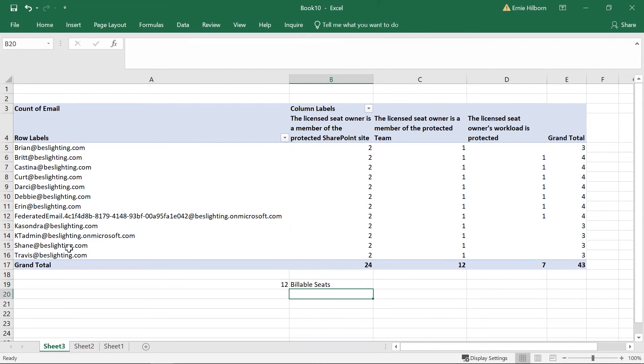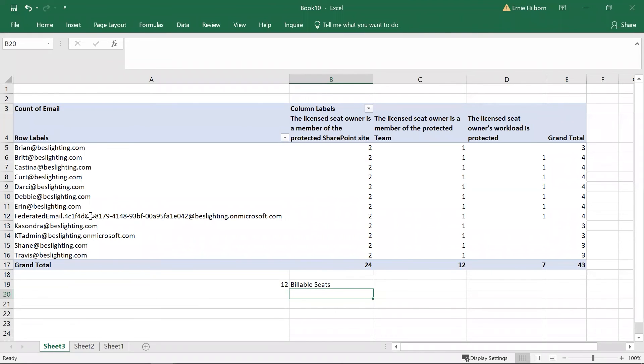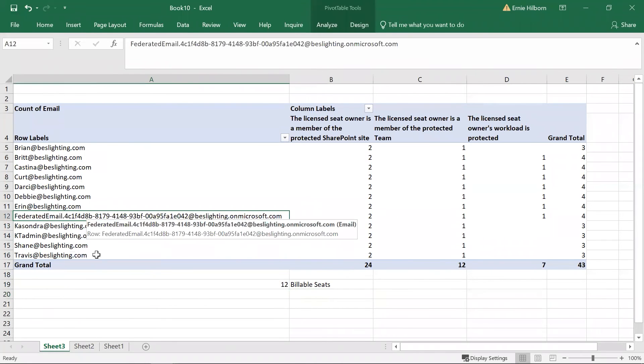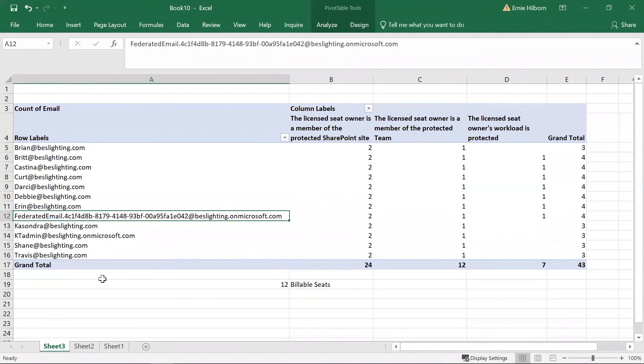You'll notice a long address starting with federated email. This entry is used by Microsoft to incorporate or federate the company's email domain into the onMicrosoft.com domain, and it is required and billable.